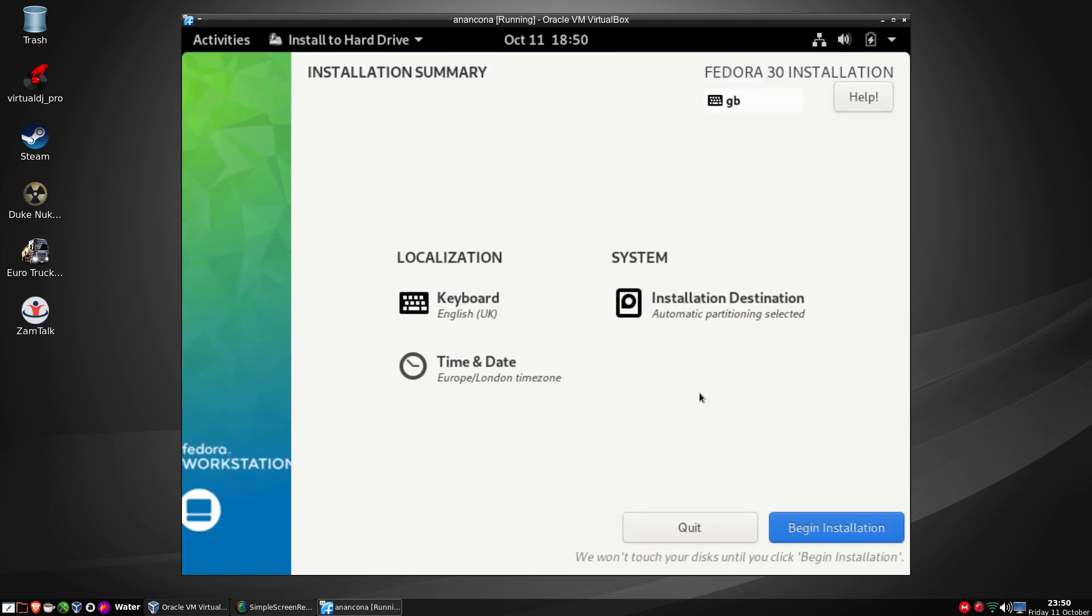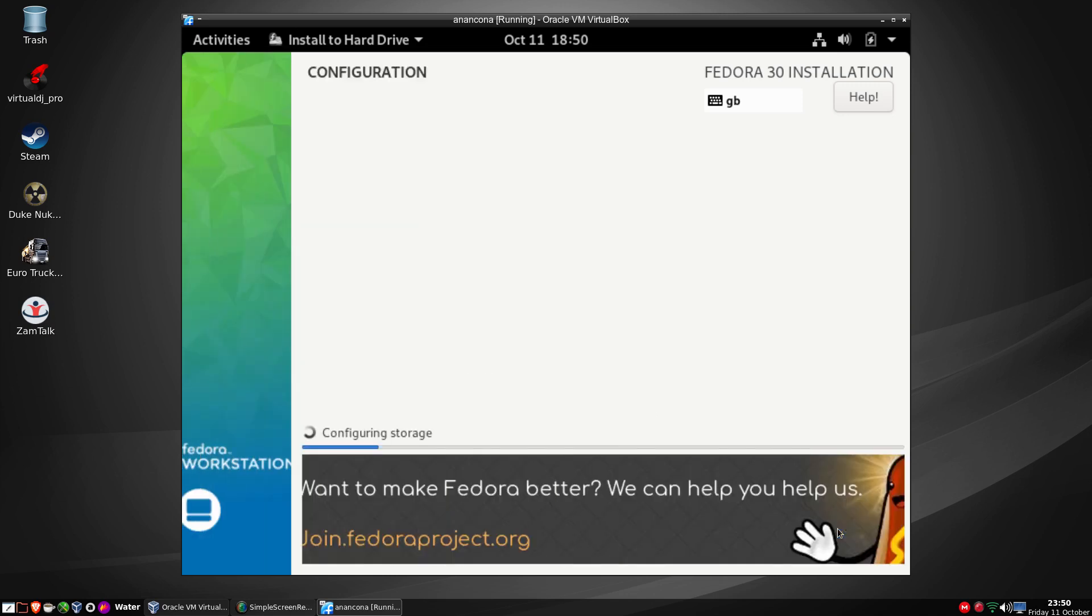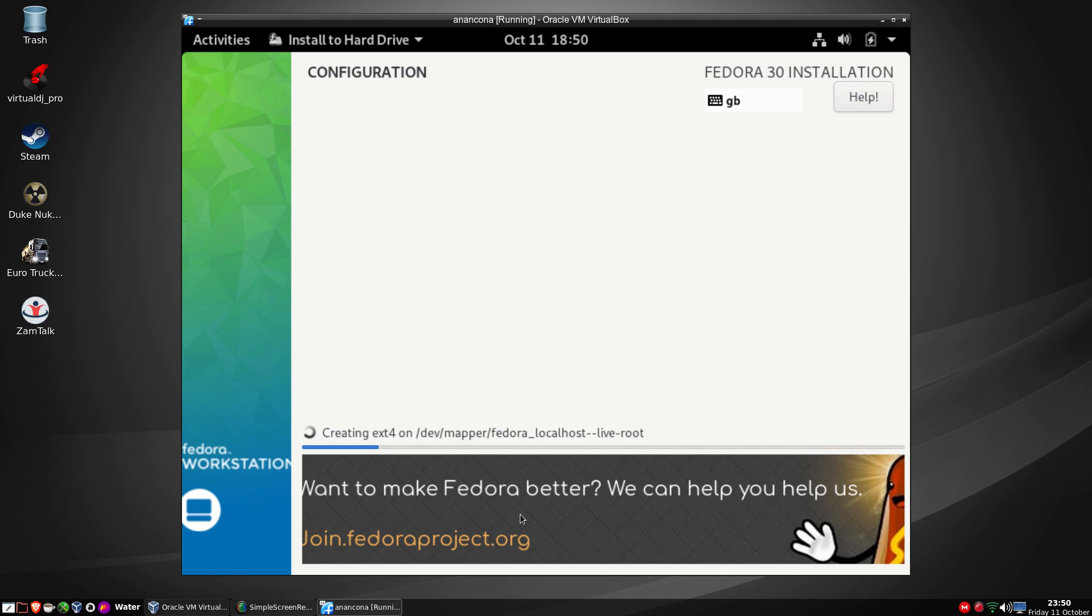It's checking the installation, it's checking the storage configuration, and now I can just begin the installation. Anaconda isn't one of my favorite installers I must admit, but it does get its job done laying down the OS.